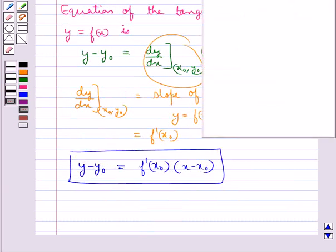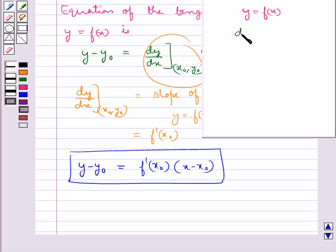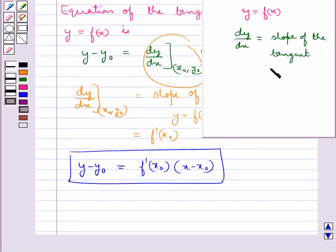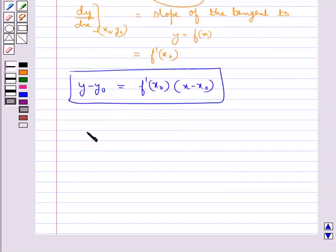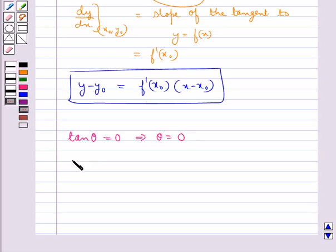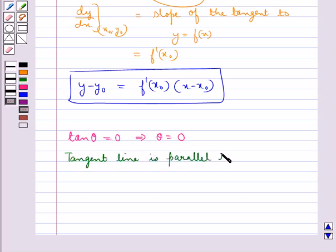If a tangent line to the curve y = f(x) makes an angle theta with the x-axis in the positive direction, then dy/dx, that is the slope of the tangent, is equal to tan theta. If the slope of the tangent line is 0, that is tan theta equals 0, this implies theta equals 0.